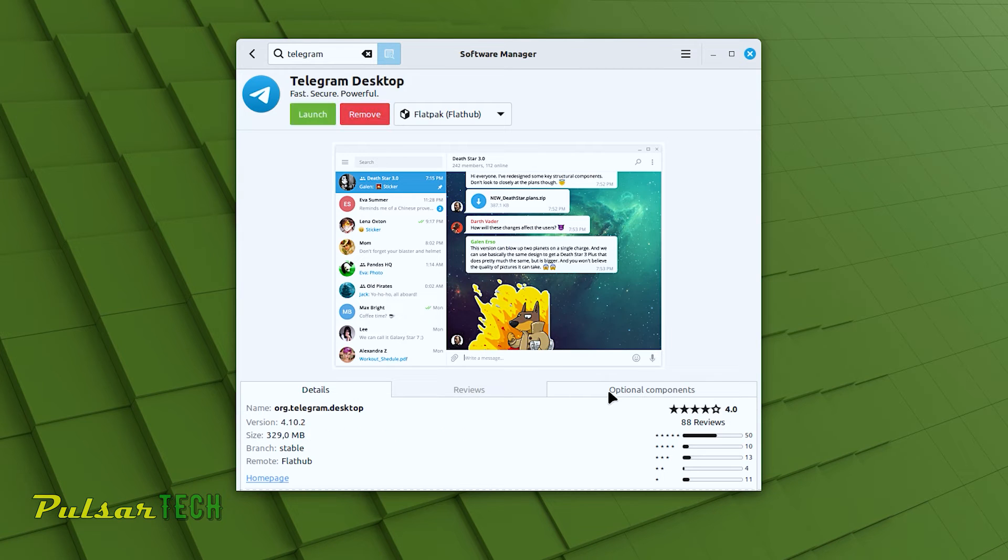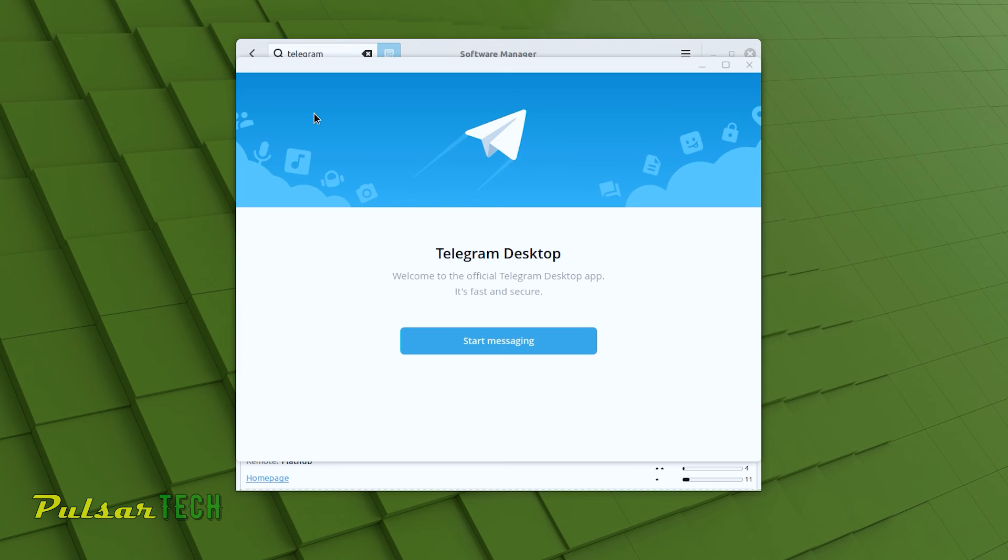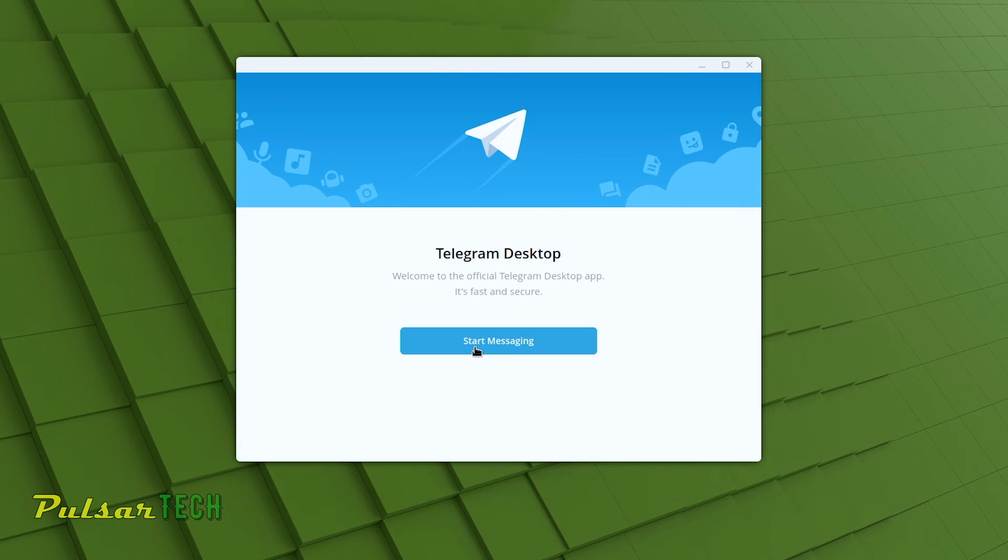After the installation is complete, you can press launch to start the app. Here's the welcome screen. Just press start messaging.